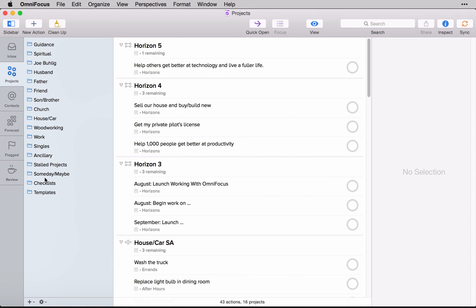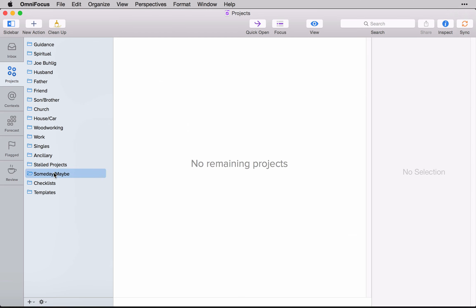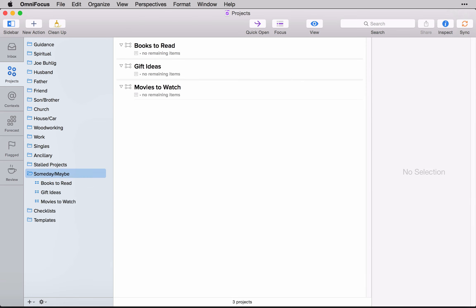So if we look at the someday maybe folder, I'm going to add a handful of the most common lists and the ones that I feel like you should start with. There you have it. Now, the key thing that I would do with these lists is I would make these single actions lists and then place them on hold.